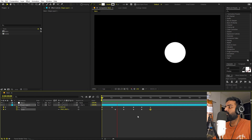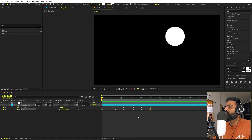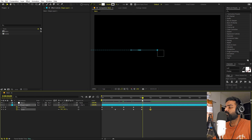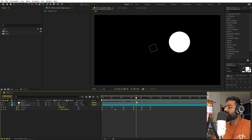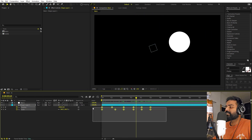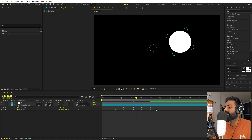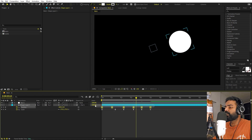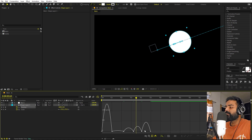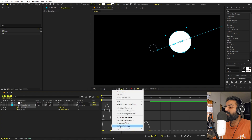Now if I press play, you can see we have this ball moving and it looks like the ball is going away. Let's make this more impressive by selecting all the keyframes and pressing F9 to ease them. I'm going to go to the position keyframes — select all of them, go into the graph editor, and I'm going to right-click on them.